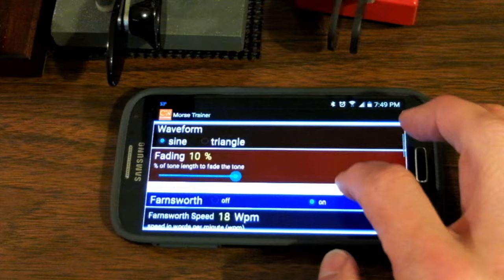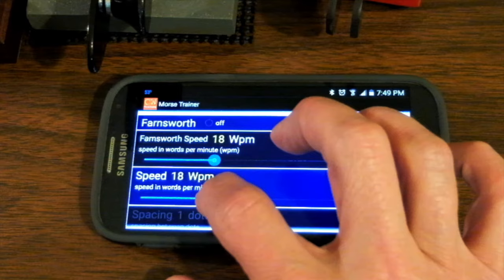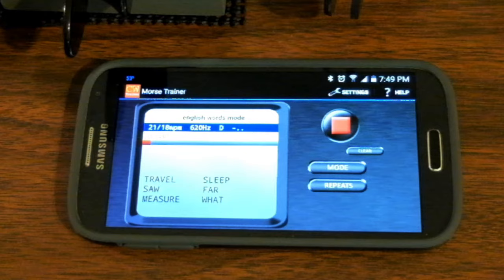It allows you to choose your pitch. How much QSB you want. And you can set both character spacing and the Farnsworth speed. I could take the character speed up to 21 while leaving the Farnsworth speed at 18 words per minute.